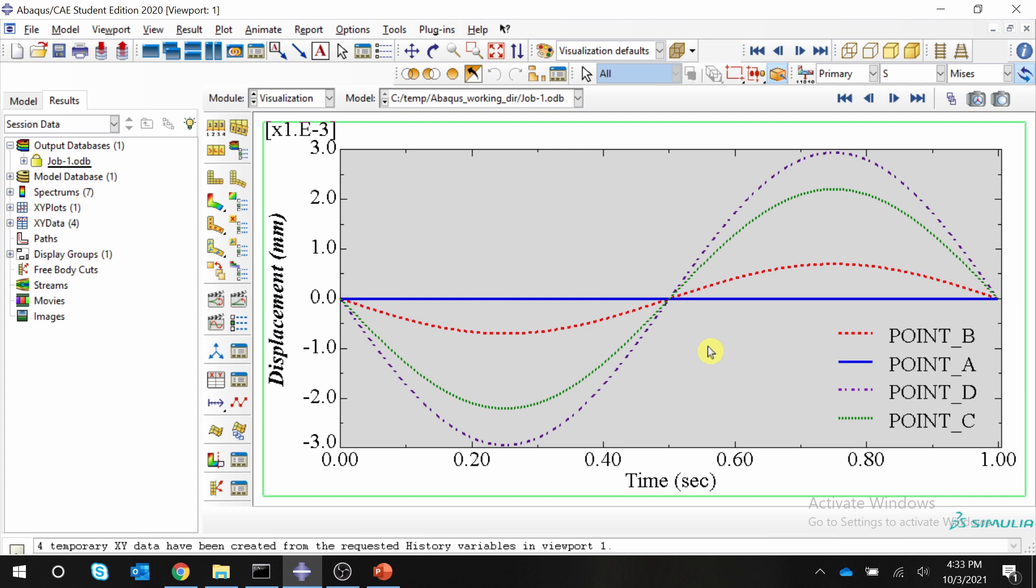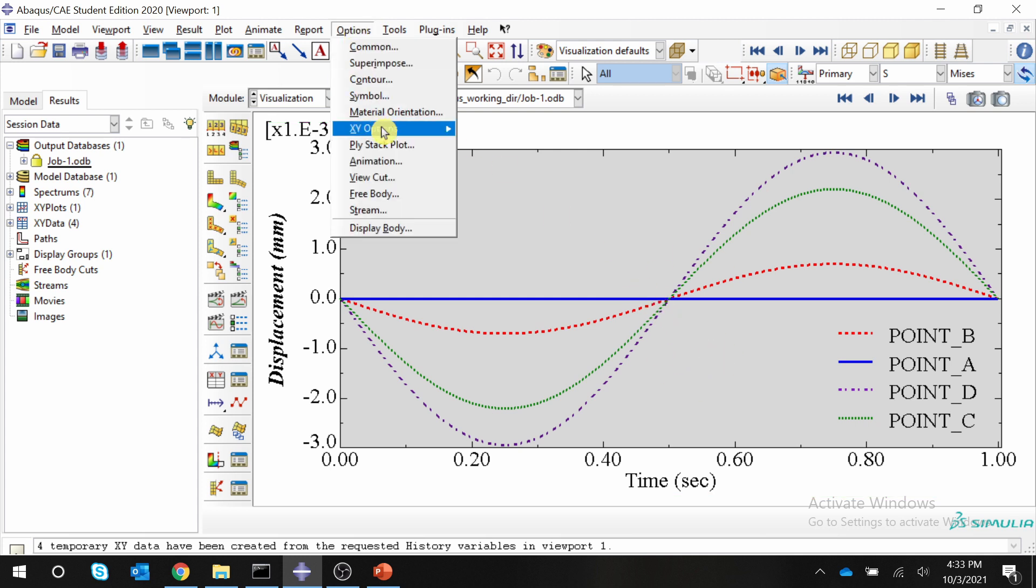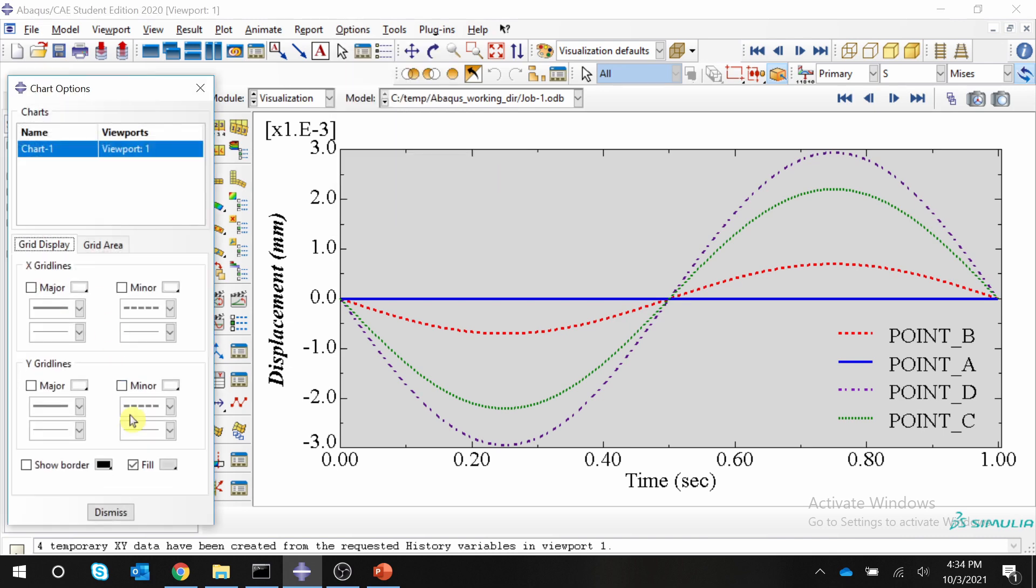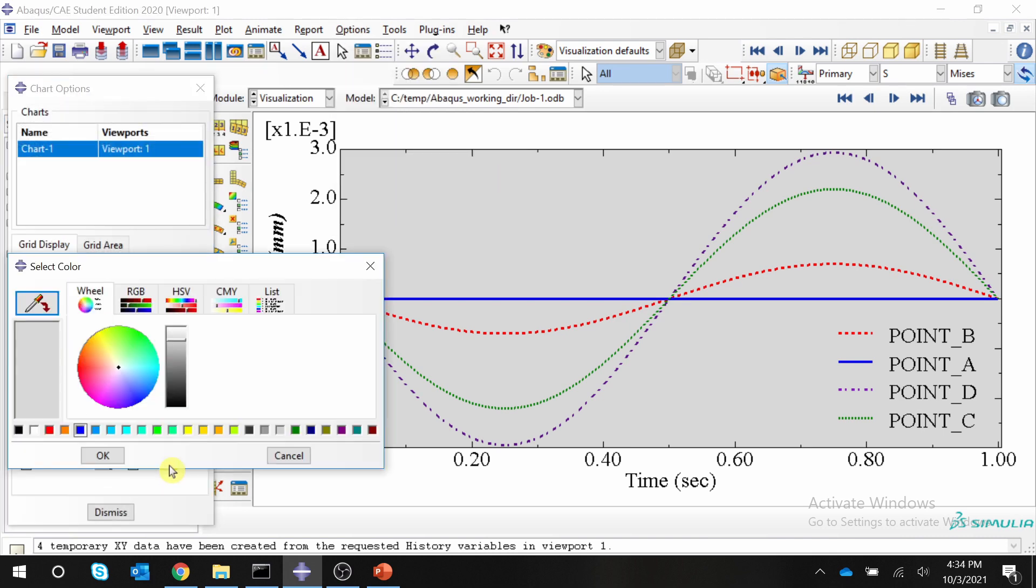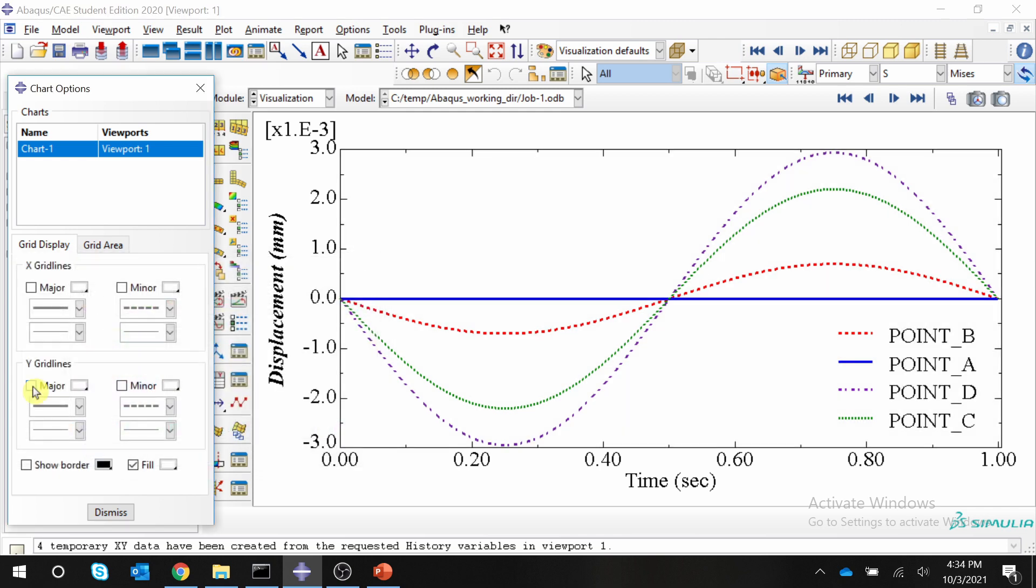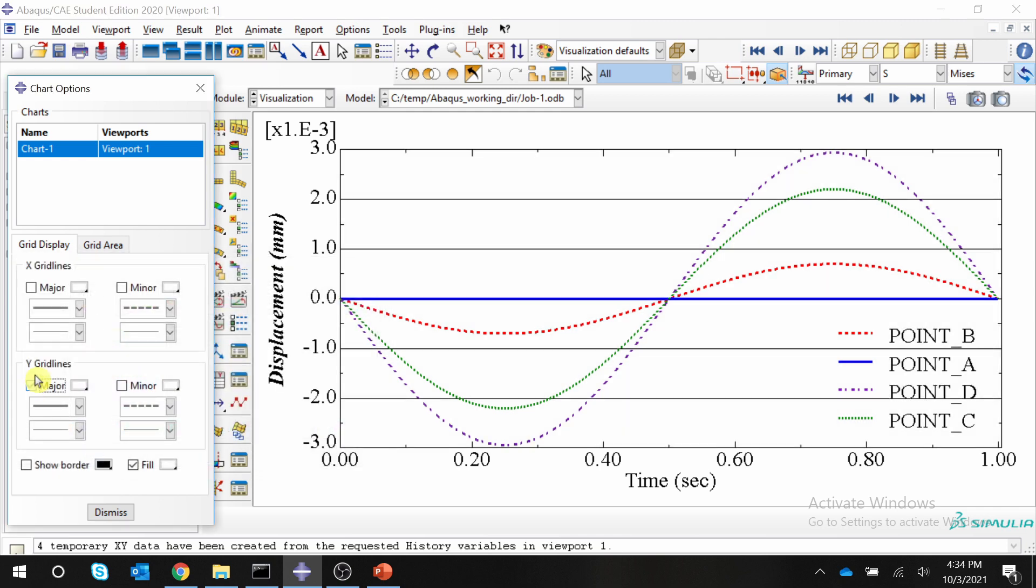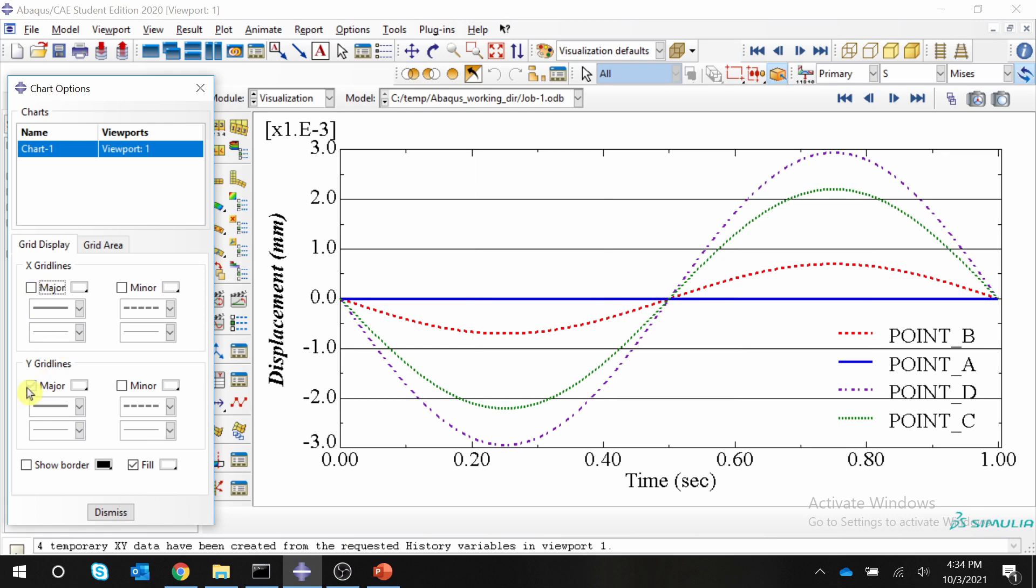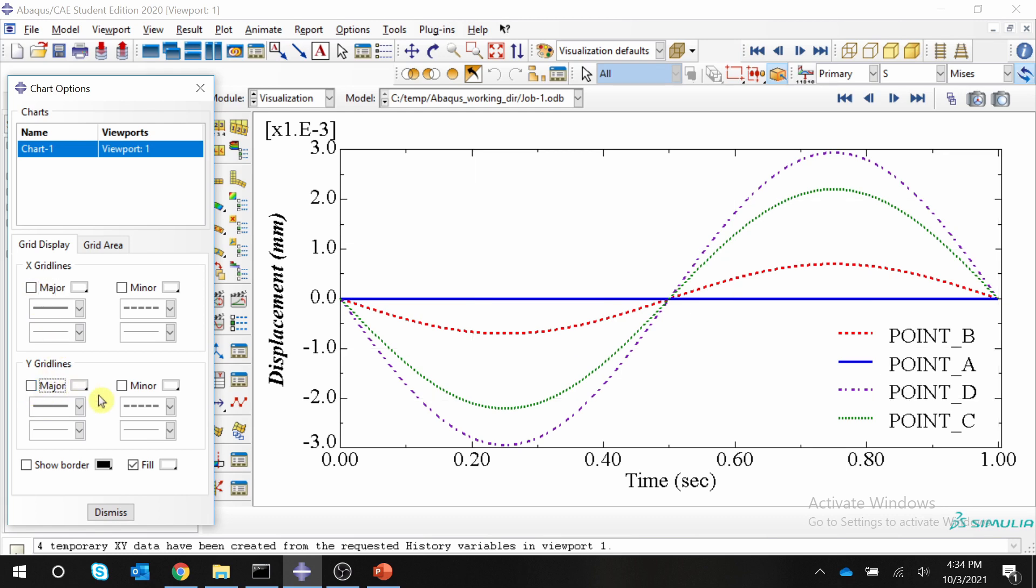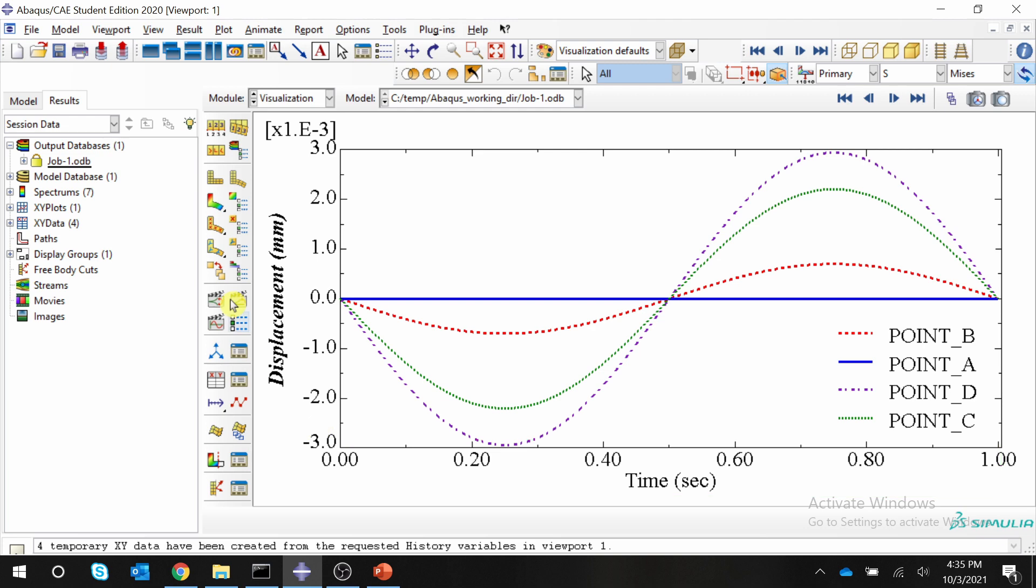And now one last remaining thing is background color. For that again, go in options, XY options, and chart. And here you can change this color to white. If you want grid lines, you can turn them off or on from here. Usually I don't prefer grid lines, so I just keep them off and say dismiss. And that's it.